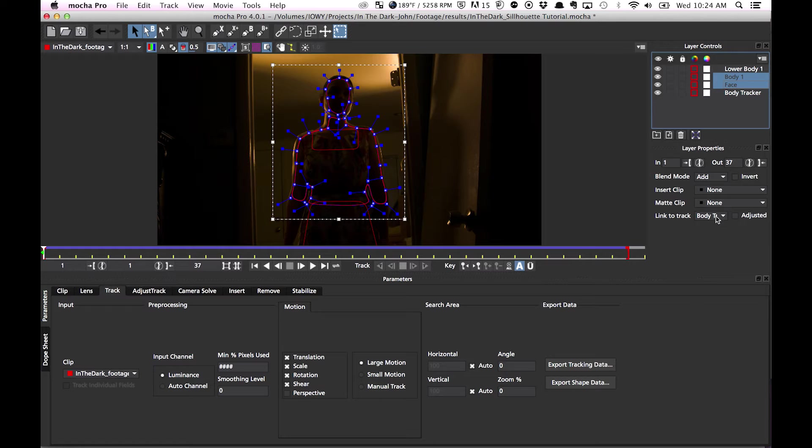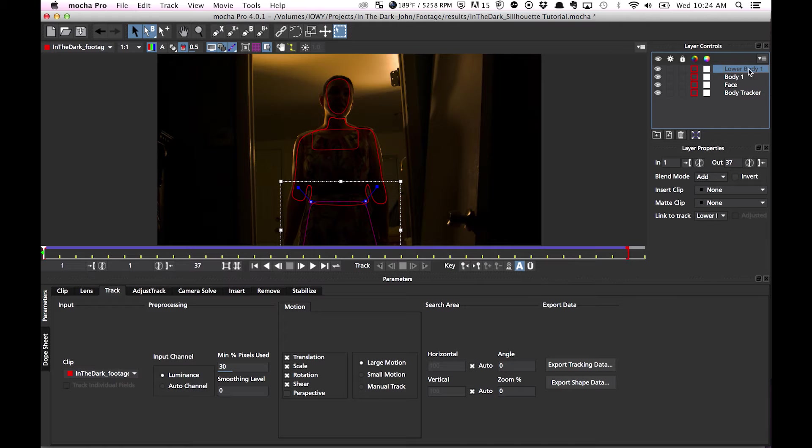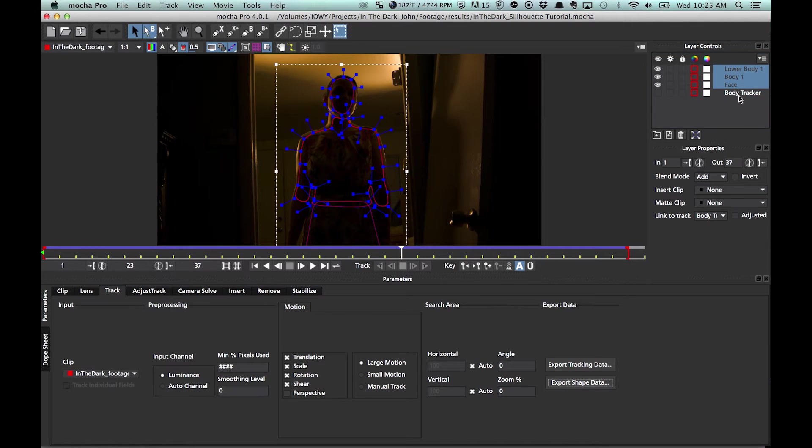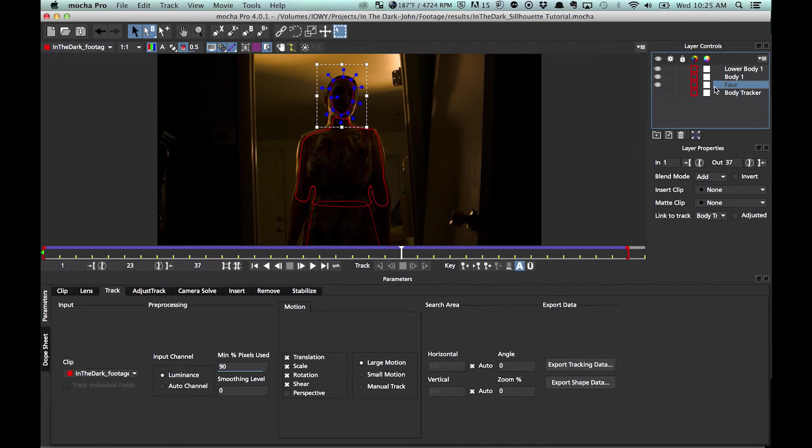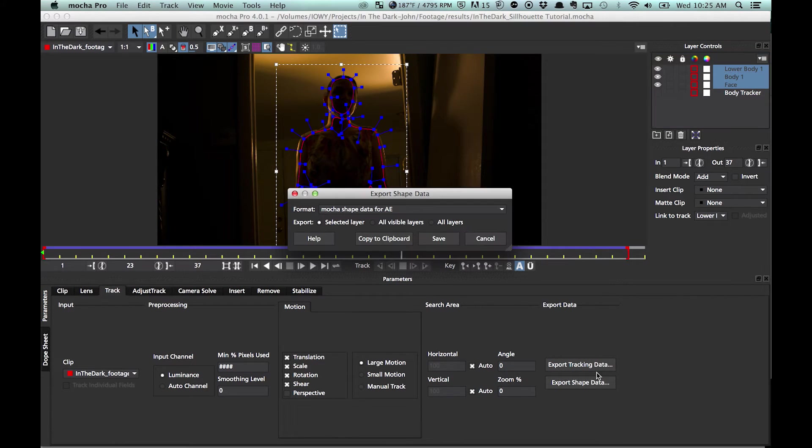Link to track. Lower body. This was its own tracker. There's no link to track other than lower body one. Tracked that. So we're basically just going to take all these three and export shape data.